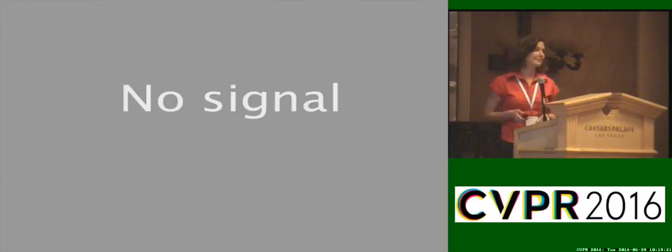My name is Dana Berman and I'm here to present a new and non-local method to single image de-hazing. This is joint work with my advisors Tali Tribitz and Shaya Vidan.